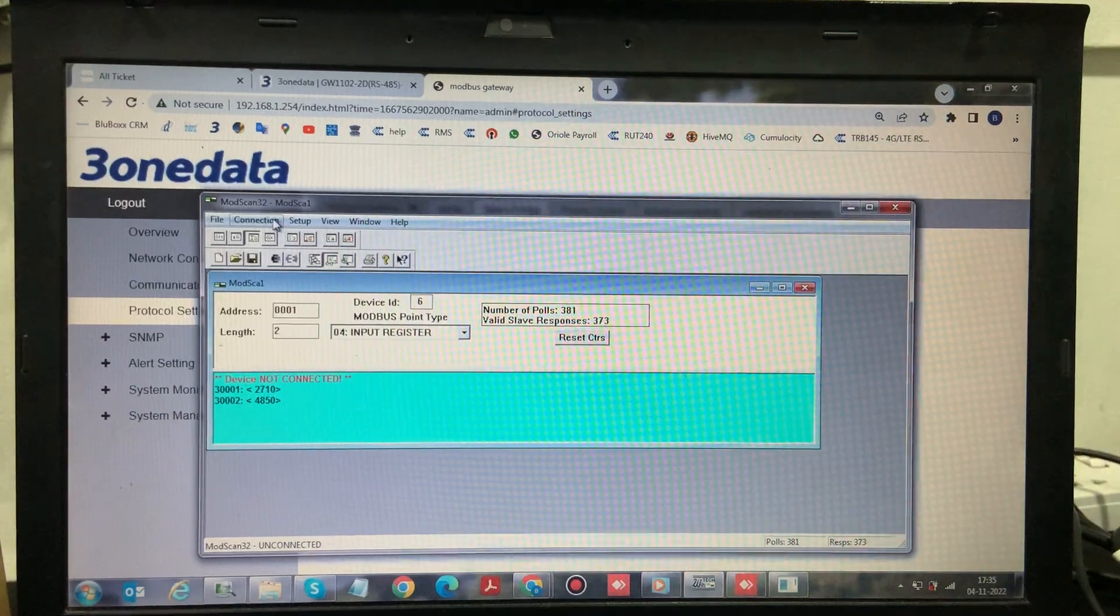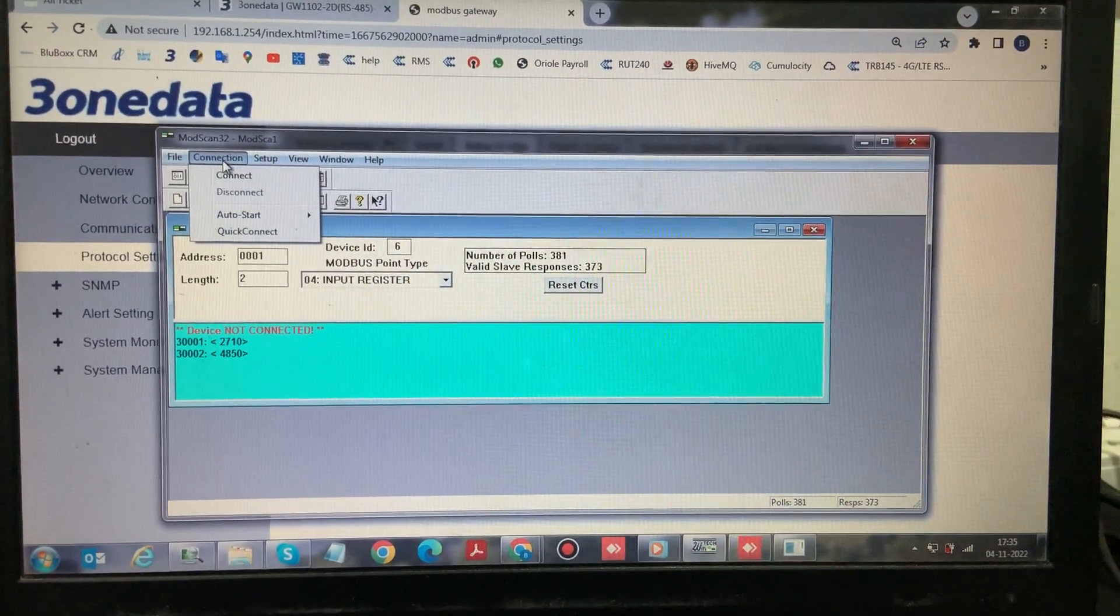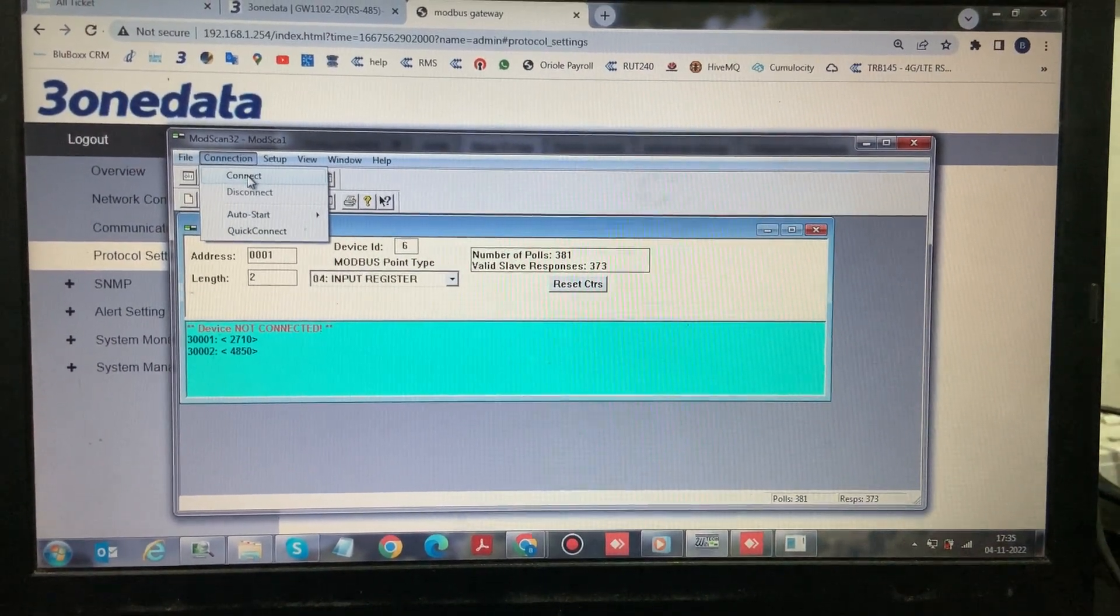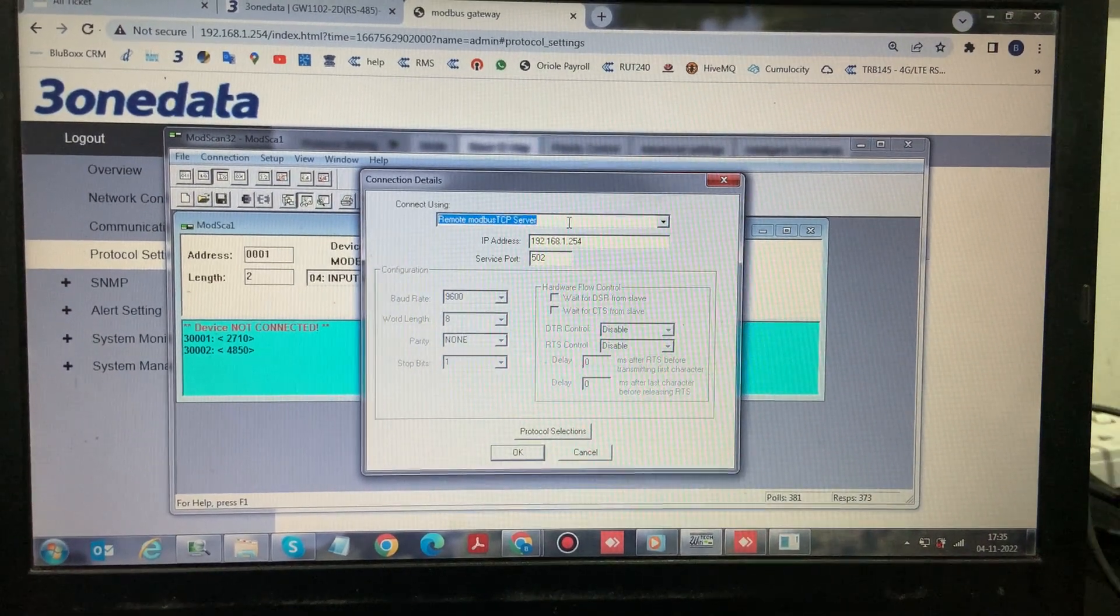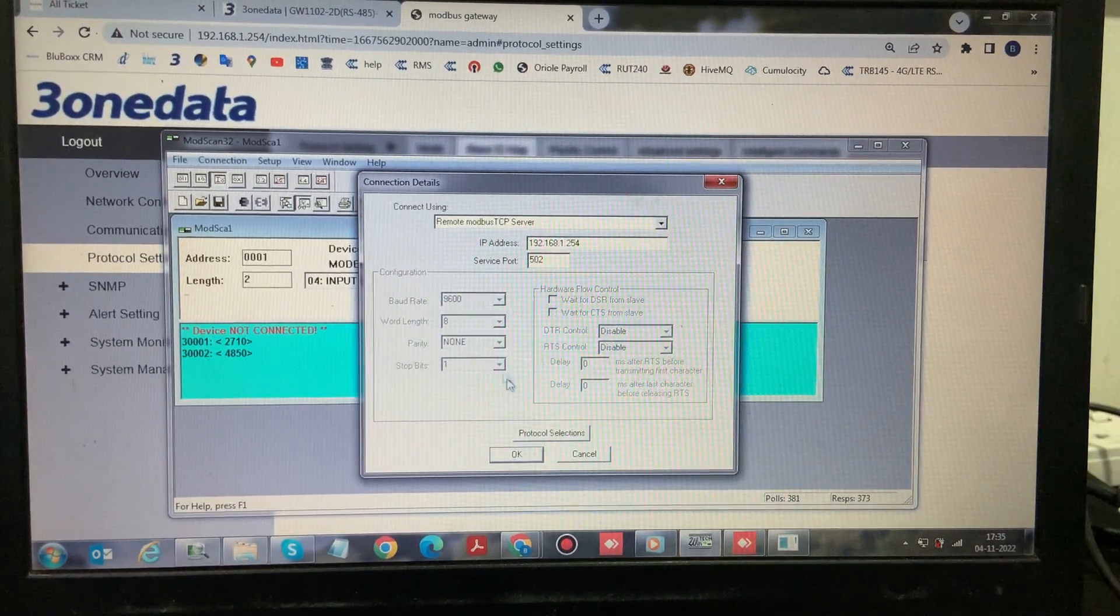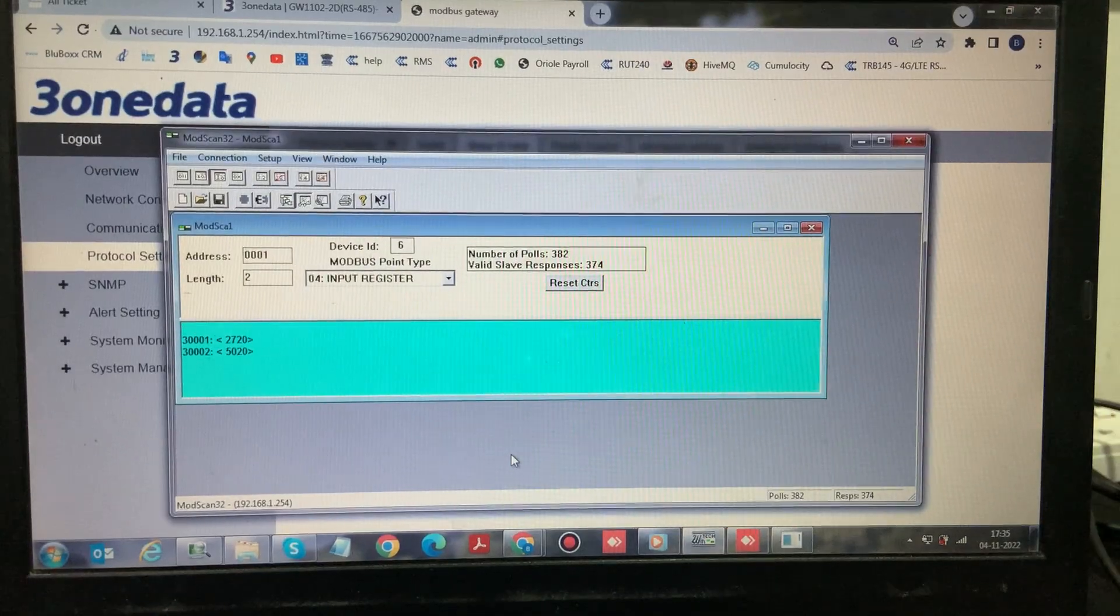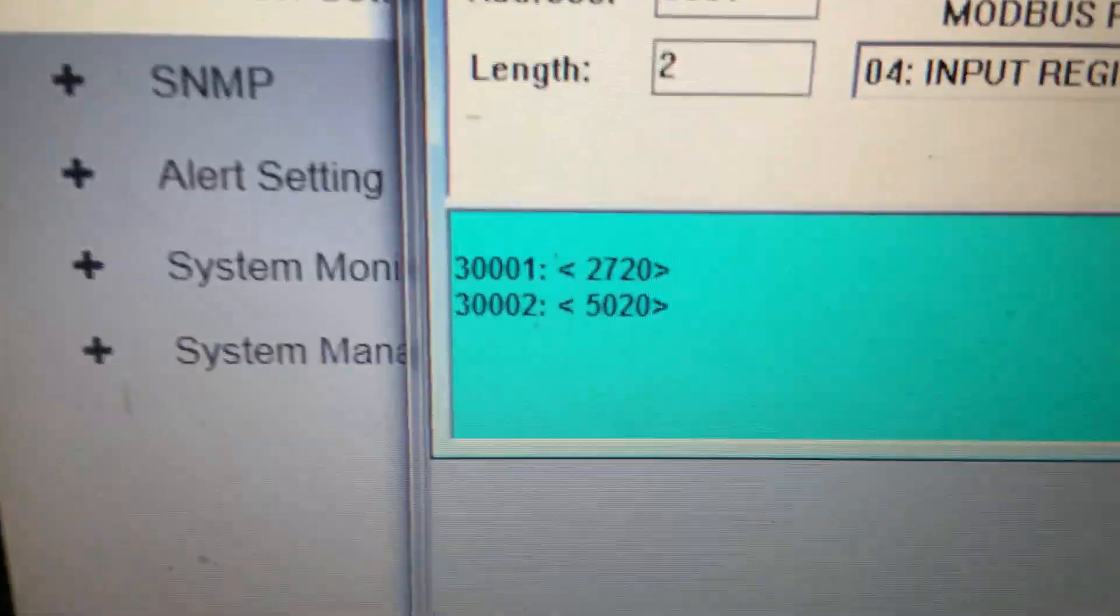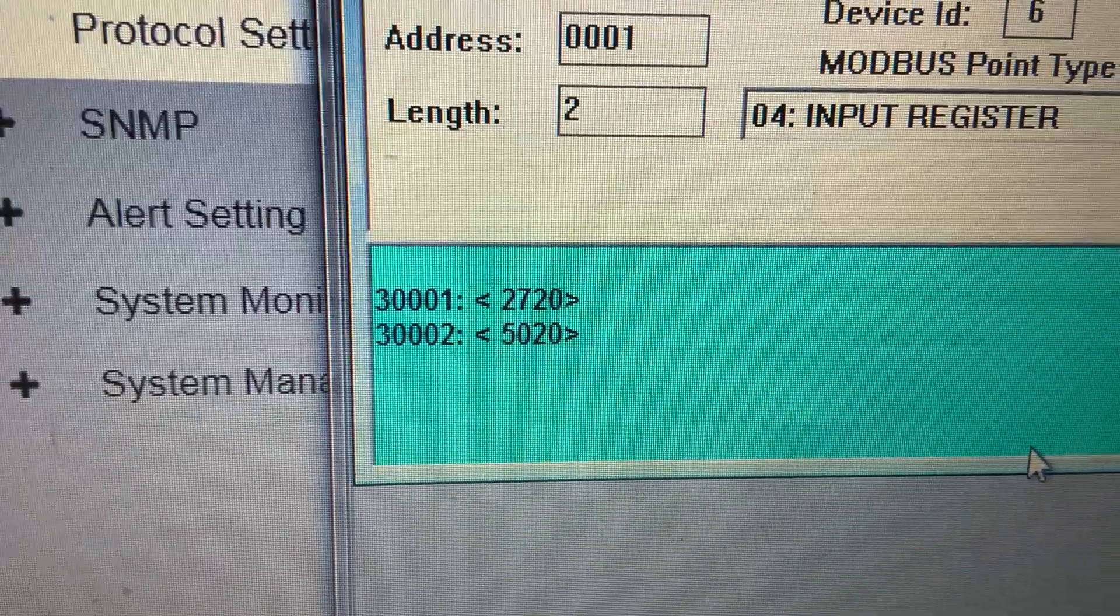Now we will go into the Modscan software. We will connect the Modscan software in Modbus TCP server mode. Click on OK. If you see, we are able to receive the data of the temperature sensor.